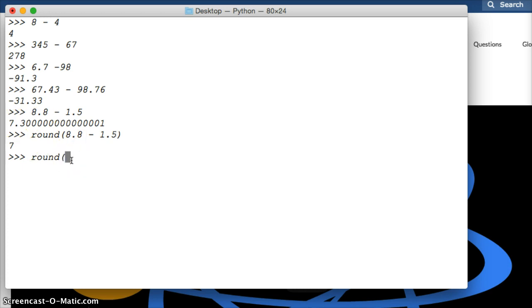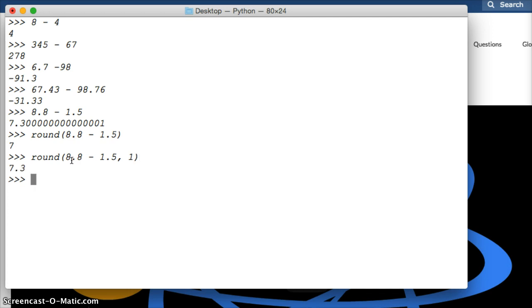Round, parenthesis, 8.8 minus 1.5, comma, and we want to have one number after decimal points, so we're going to use 1, parenthesis, hit return, 7.3.